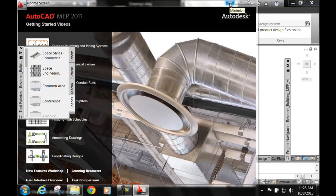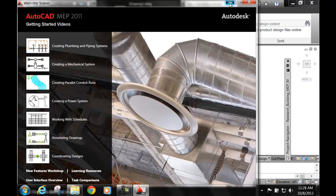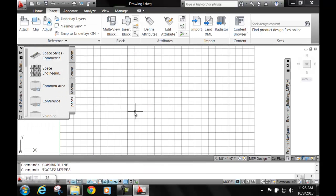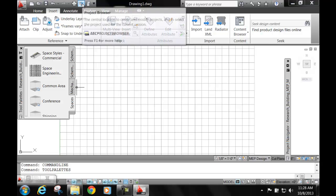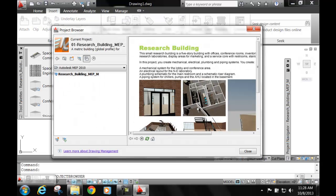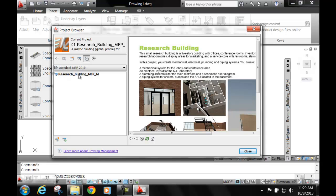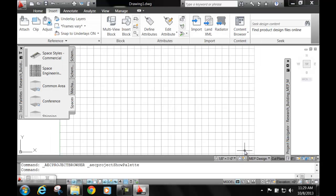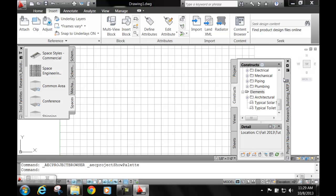So we want to minimize this first. I recommend you guys watch all these videos. The first thing is that you got to go to your project browser because the project browser is going to make sure that you have all your drawings together and referenced together. We're going to utilize the database that Autodesk provided to us under the Research Building MEP. You just highlight it and close it. When you close it, that automatically gives you this dialog box called your Project Navigator.